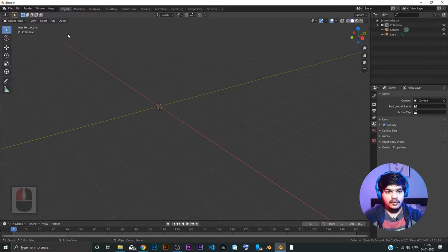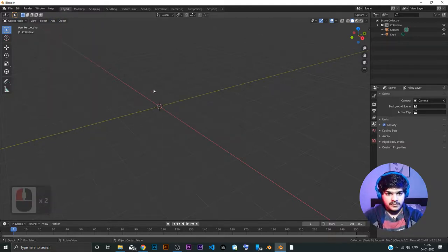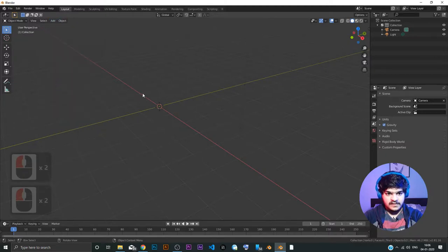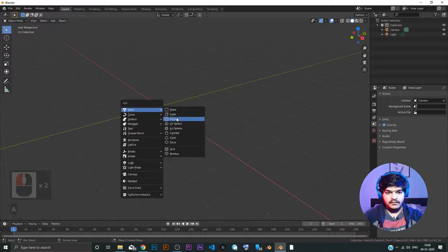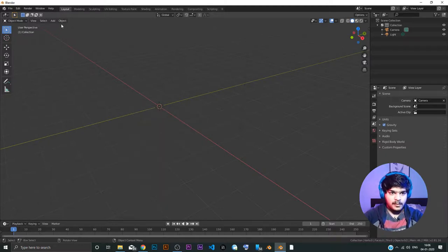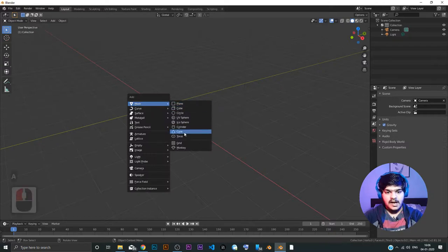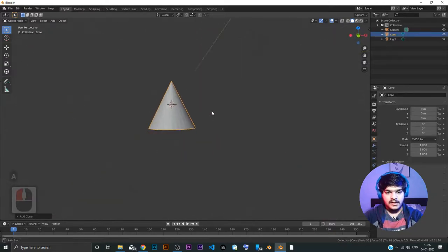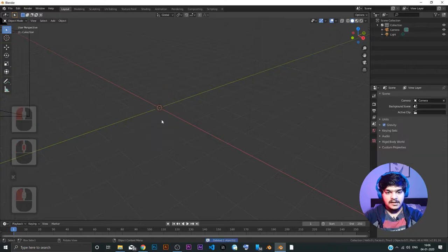Shift A is the shortcut for adding an object. You can see the same window pops up here. Here is this window, the same window pops up when I do Shift A. This is very easy. You don't have to move the mouse here and stuff like that. Wherever you are, you can just add the object. This is about adding the object and deleting the object. I think that's it for this tutorial.